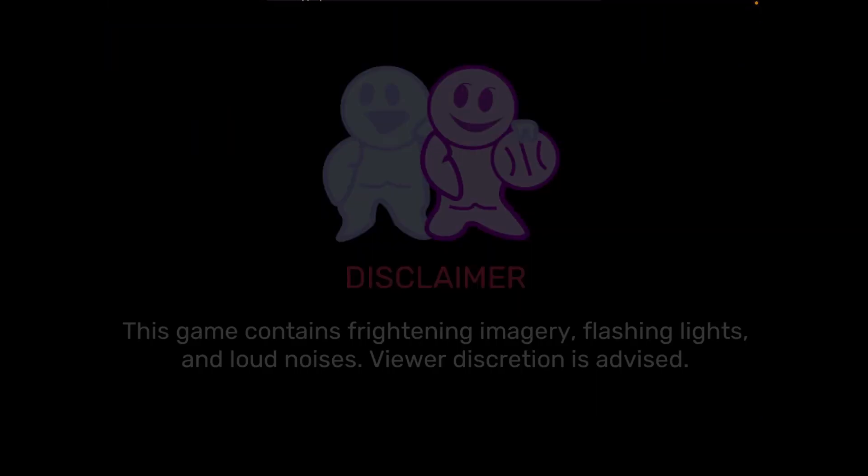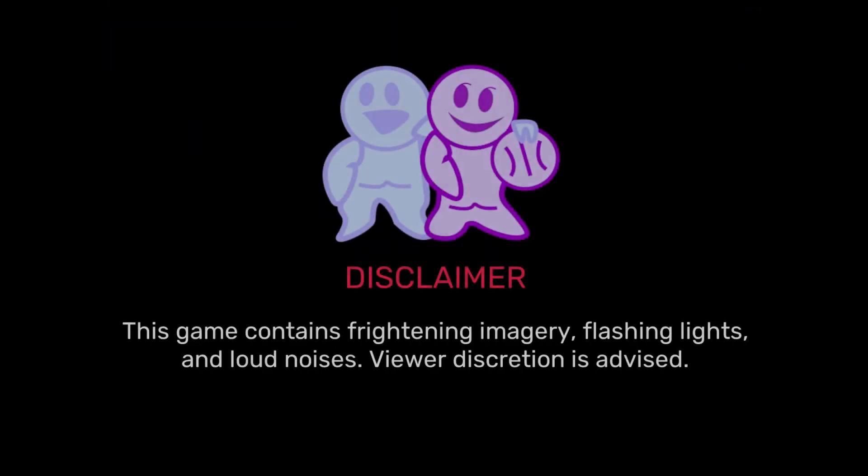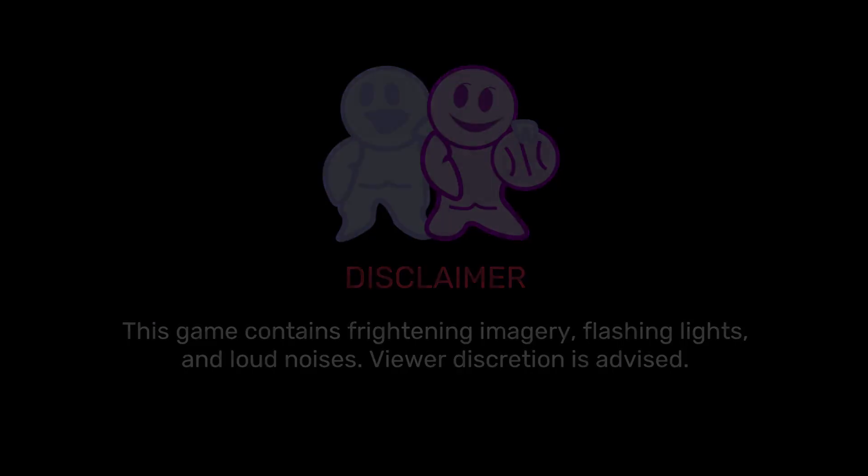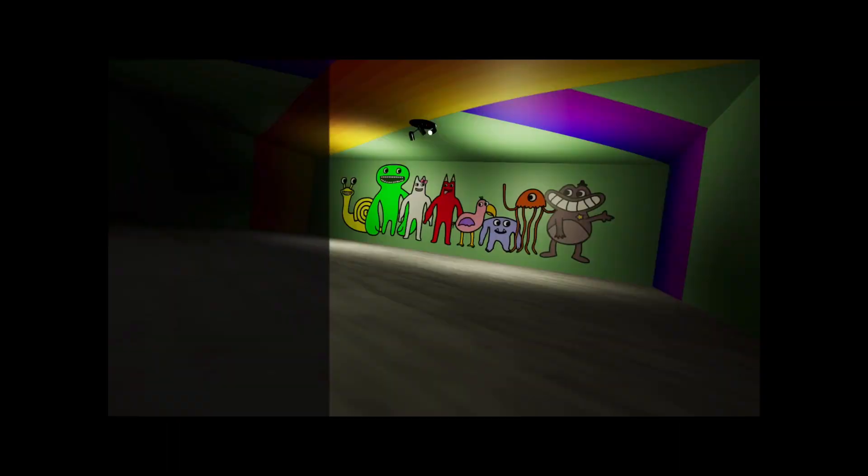Hello everybody, so today we're going to be playing Garden of Ban Ban 2, but on mobile.